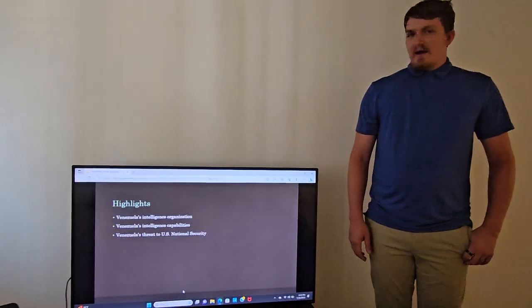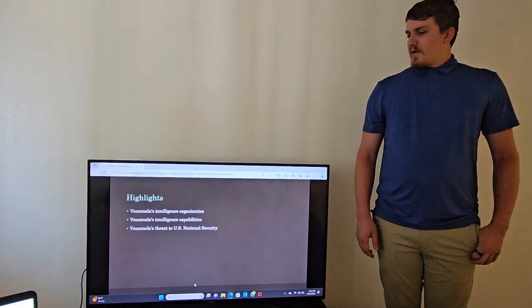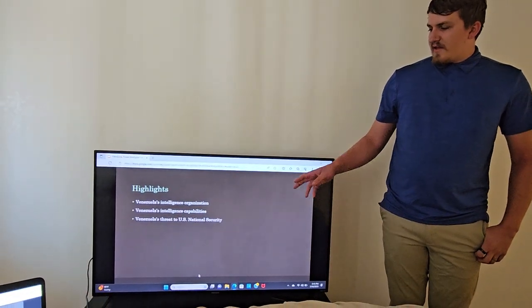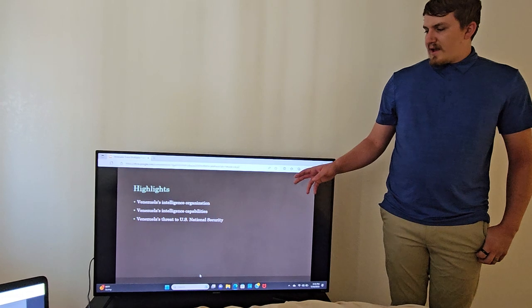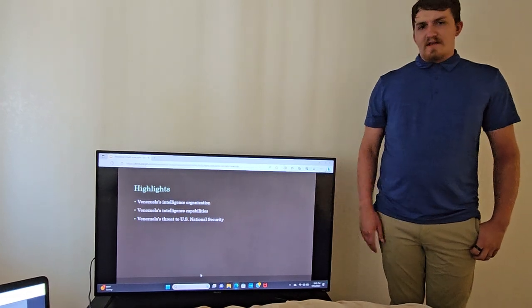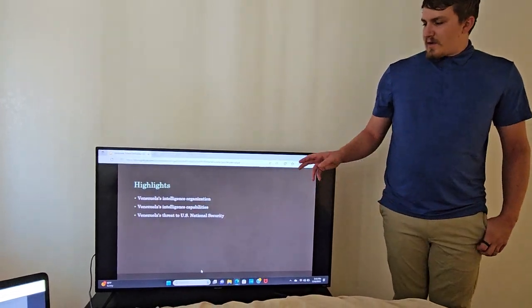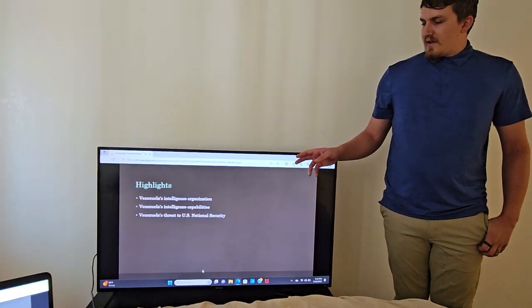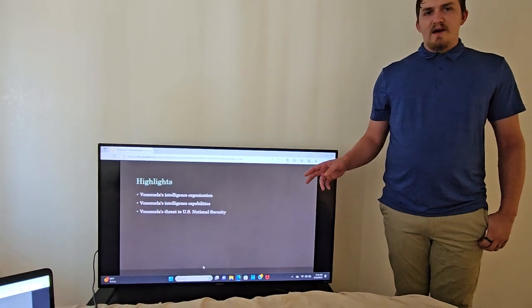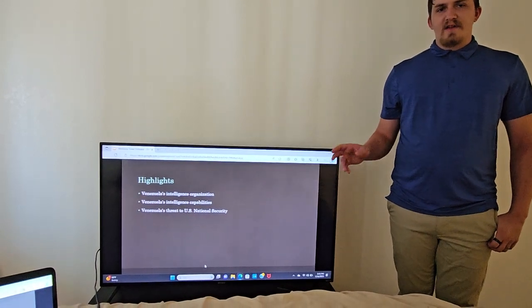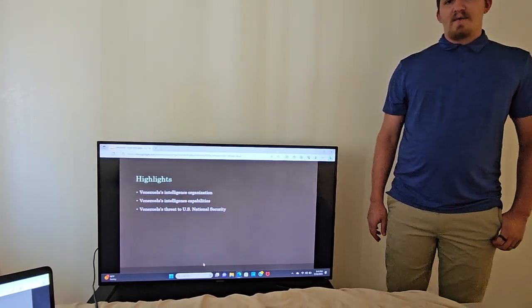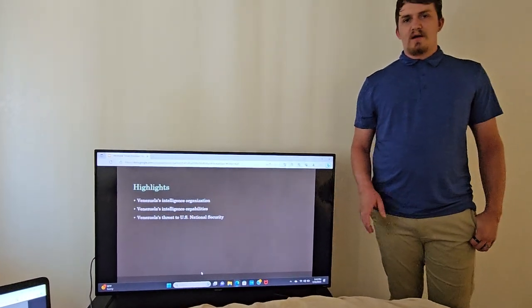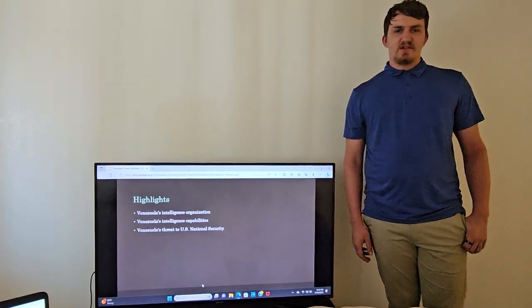Some key highlights that we're going over: Venezuela's main intelligence organization, Venezuela's intelligence capabilities, as well as the assessed threat level that Venezuela poses on United States national security.